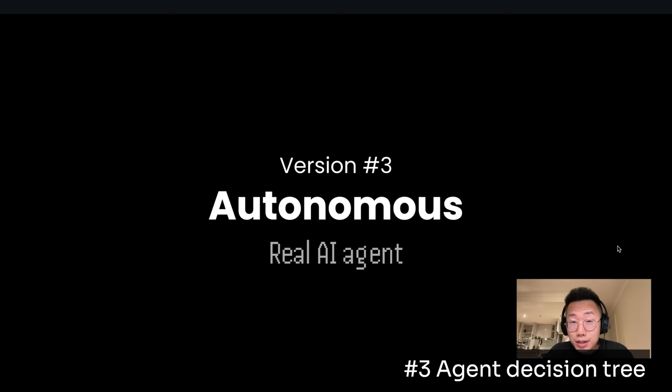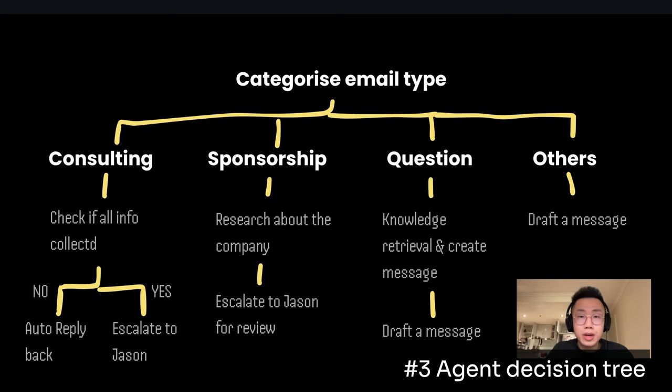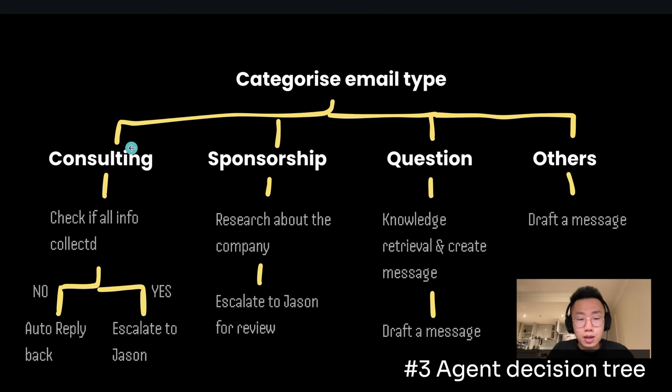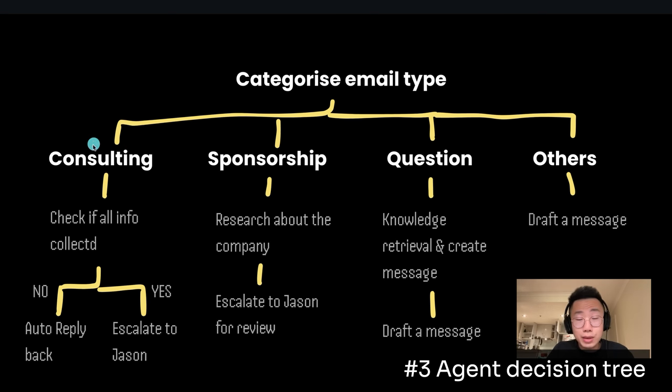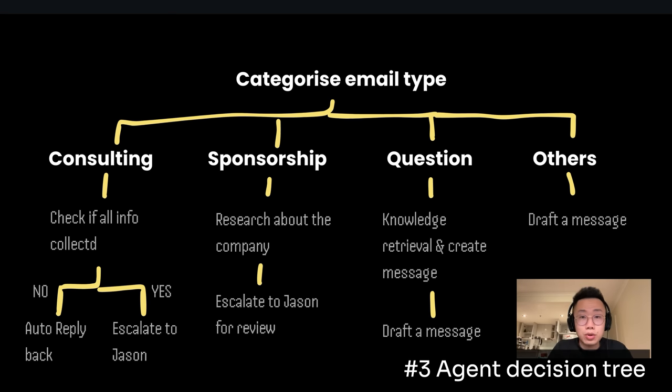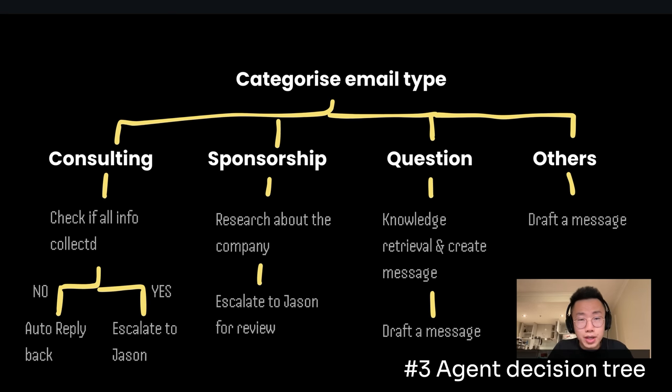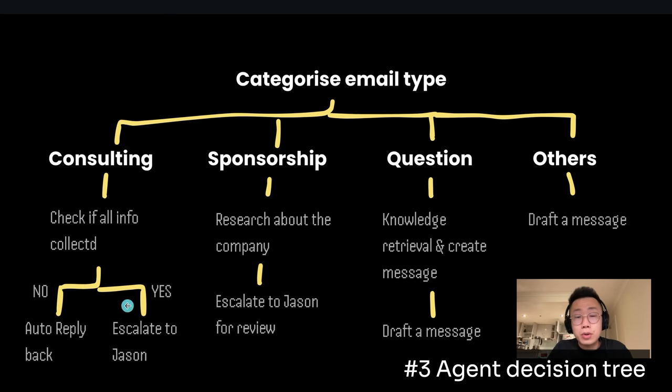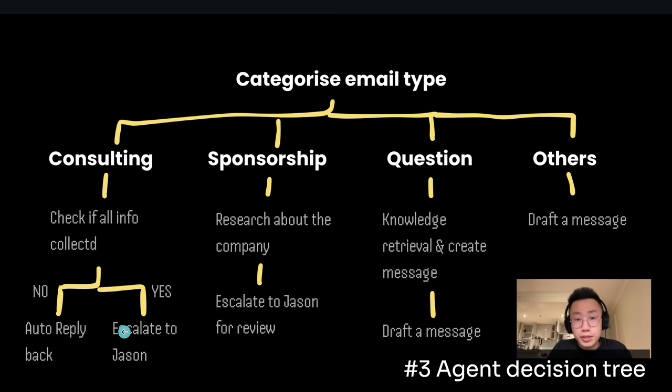But after this, I start thinking, can I make this AI assistant a lot more autonomous? Can I actually turn this into an AI agent that has sophisticated decision-making ability? Where it can behave like I do, which is categorize each email into different categories. And depending on the category, take on different actions. For example, if it's consulting requests, then I need to do some lead qualification to understand what's the use case, what kind of budget they have, as well as the timeline. If any of those information are not collected, it should automatically reply back to the clients to ask for more information. But if the information are all collected, then escalate to me, so I can take it from there.